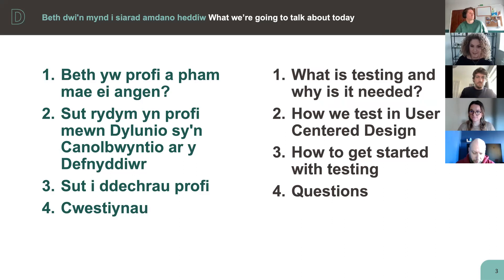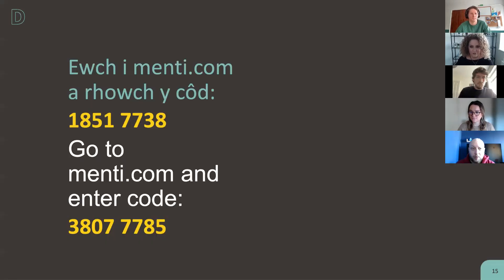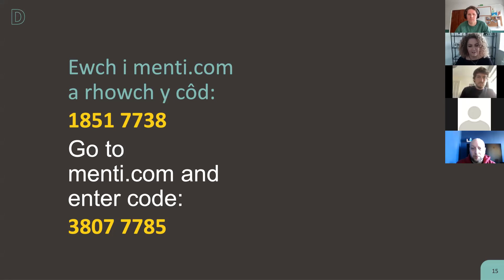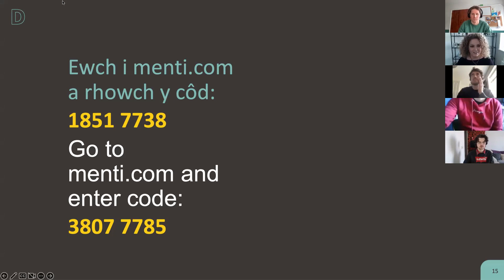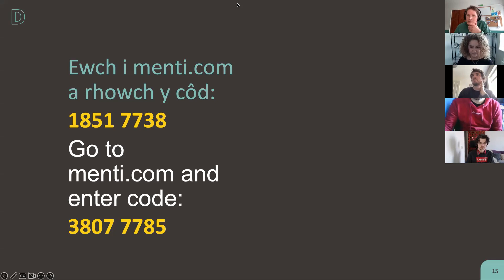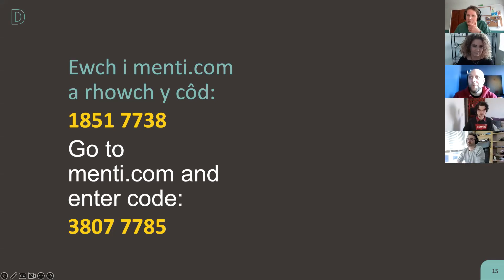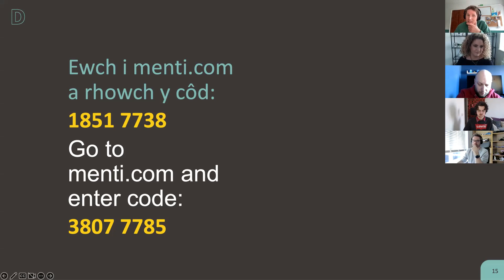Before we get into the session, we've got something for you to do. If you could log on to menti.com and enter the code on your screen, there's a little question around how you currently measure the quality of your service — it'll be really interesting to see your thoughts. We also have a Menti for those who prefer Welsh, which is the top code, and code 13807 is for English as your preferred language.